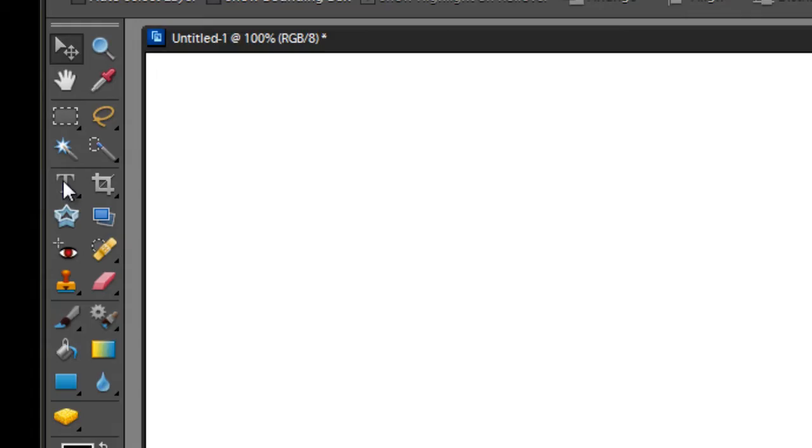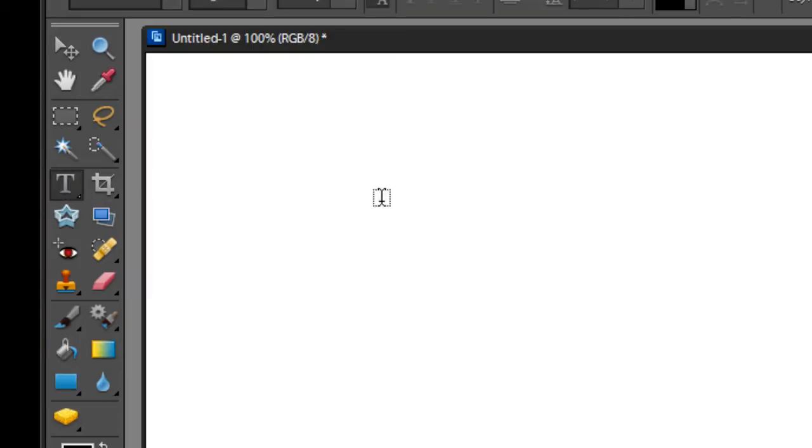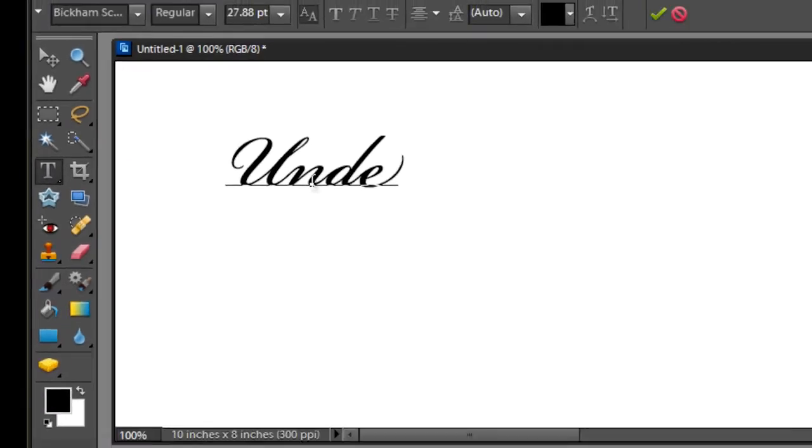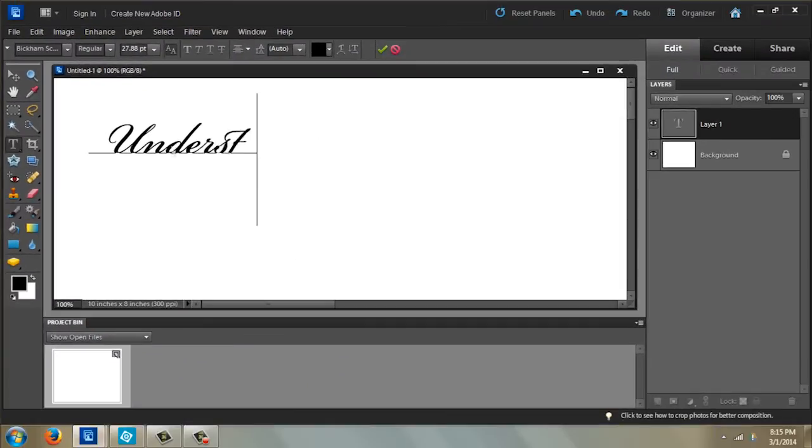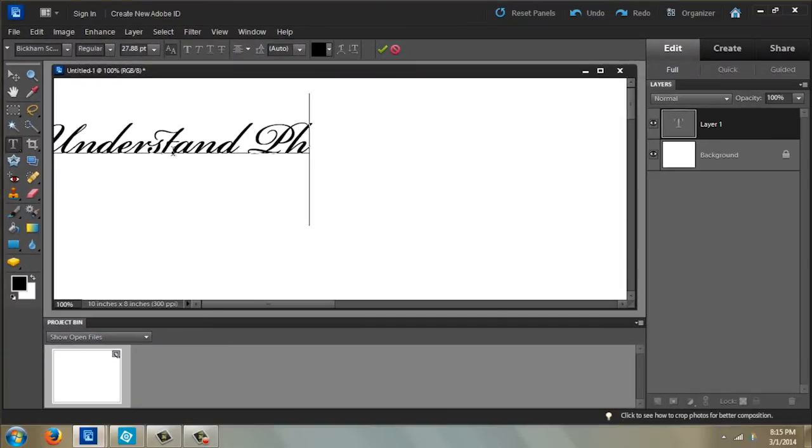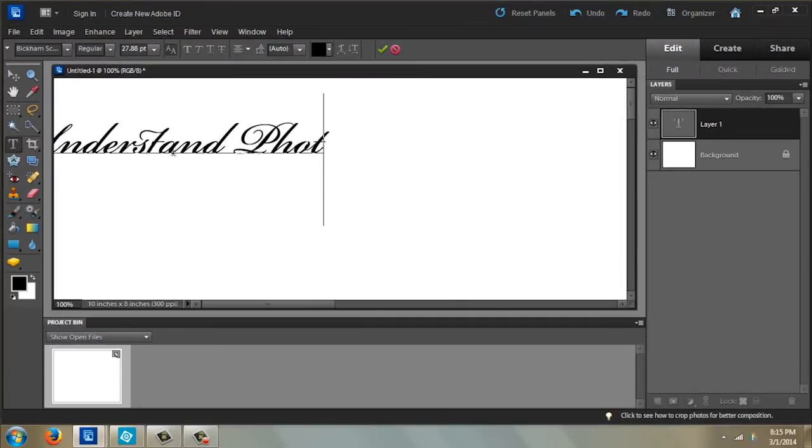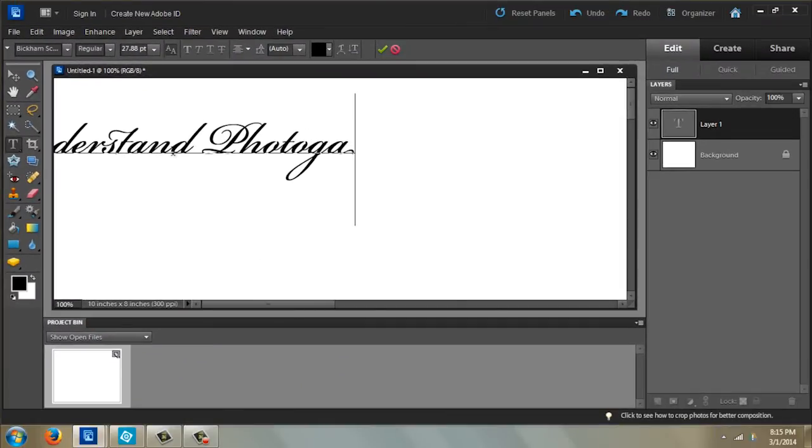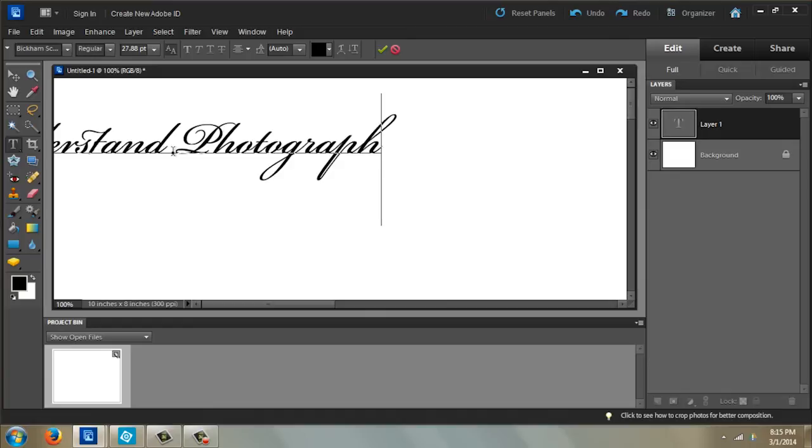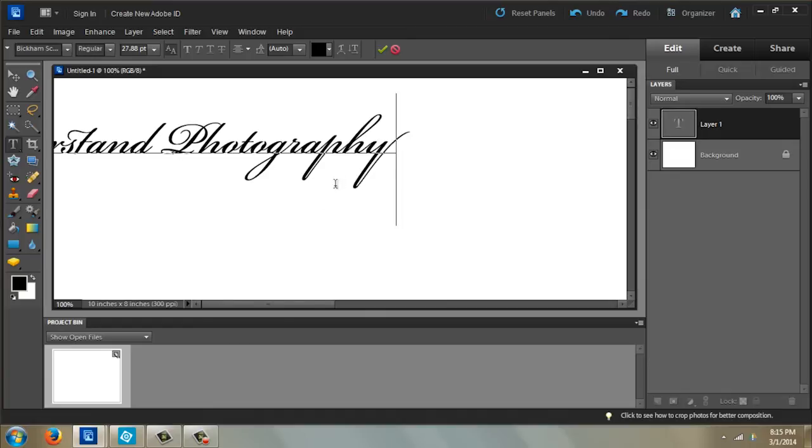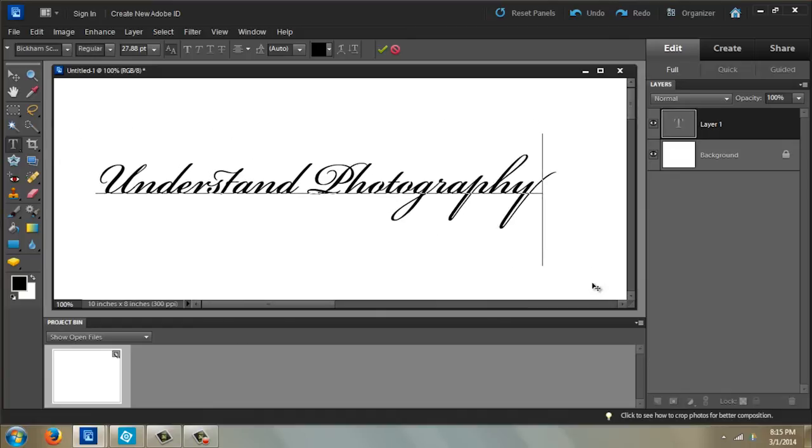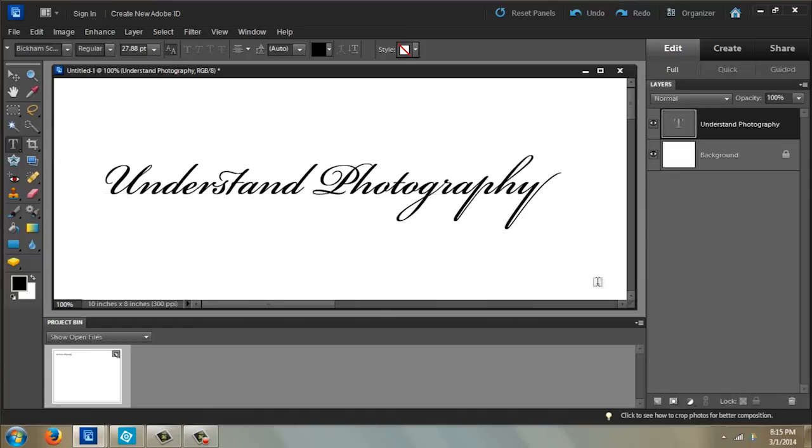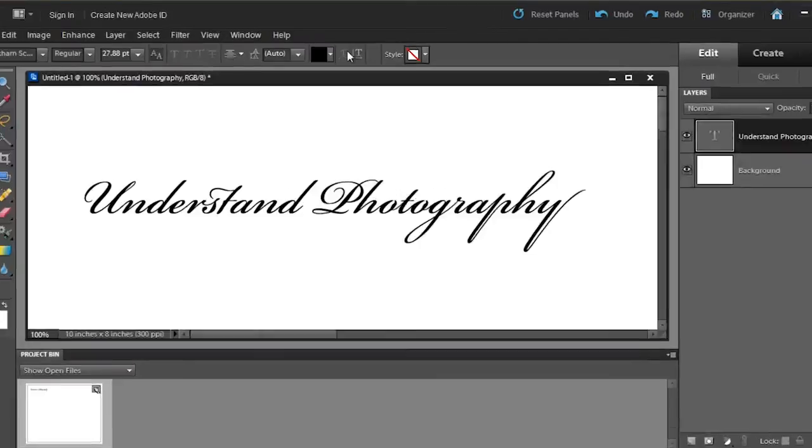...the T for the type tool, and I'm going to go ahead and type something: 'understand photography'. Oops, all right. And then I'm just going to move that to the center there. Good.